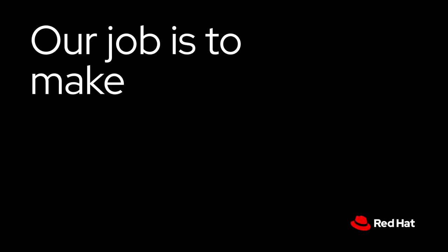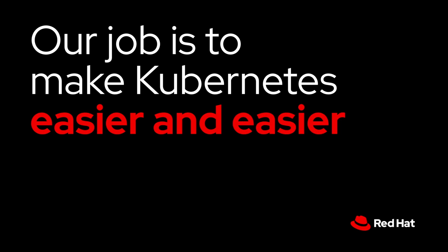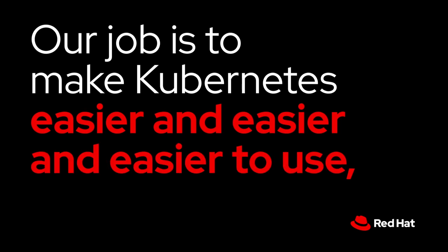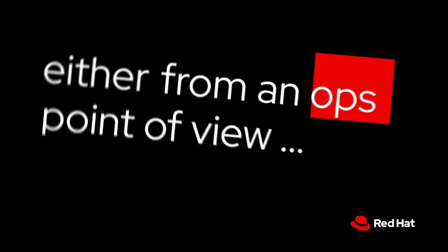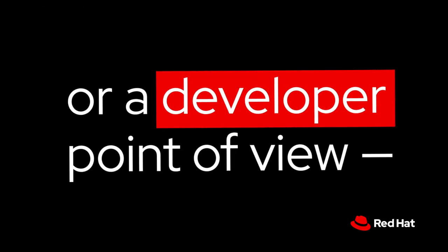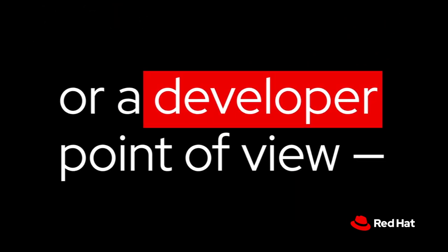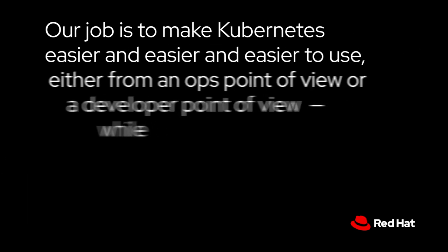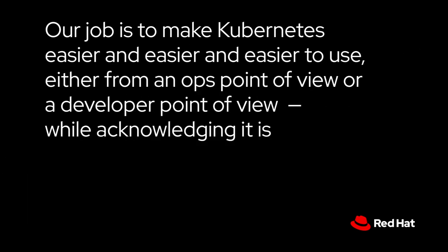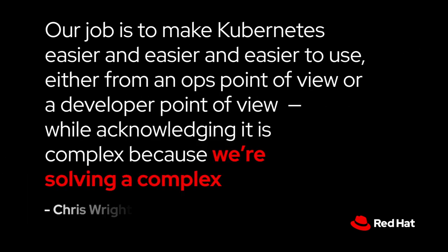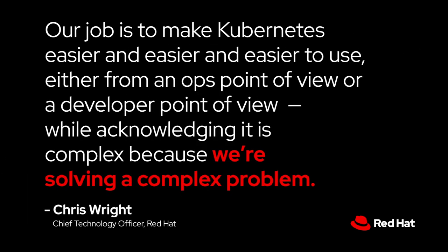Our job is to make Kubernetes easier and easier to use, either from an ops point of view or a developer point of view, while acknowledging it is complex because we're solving a complex problem.